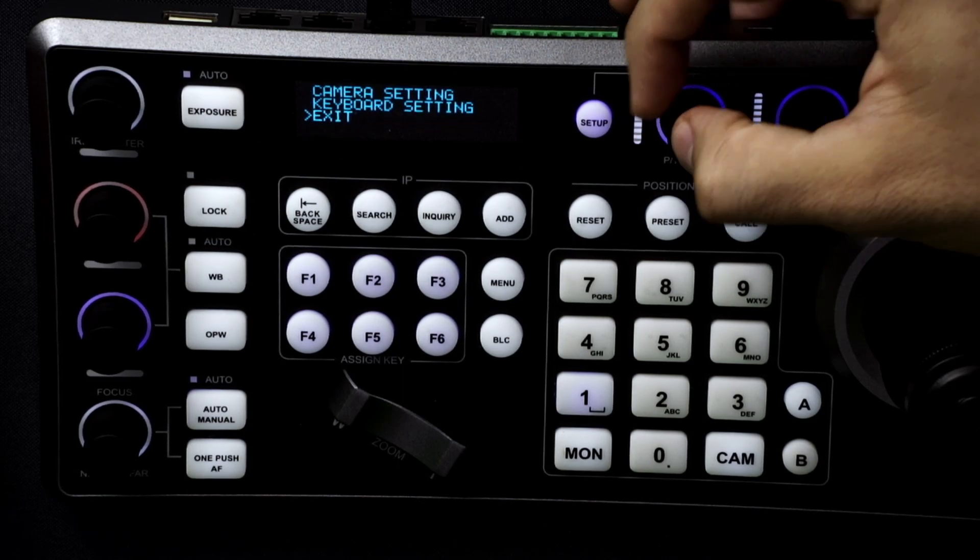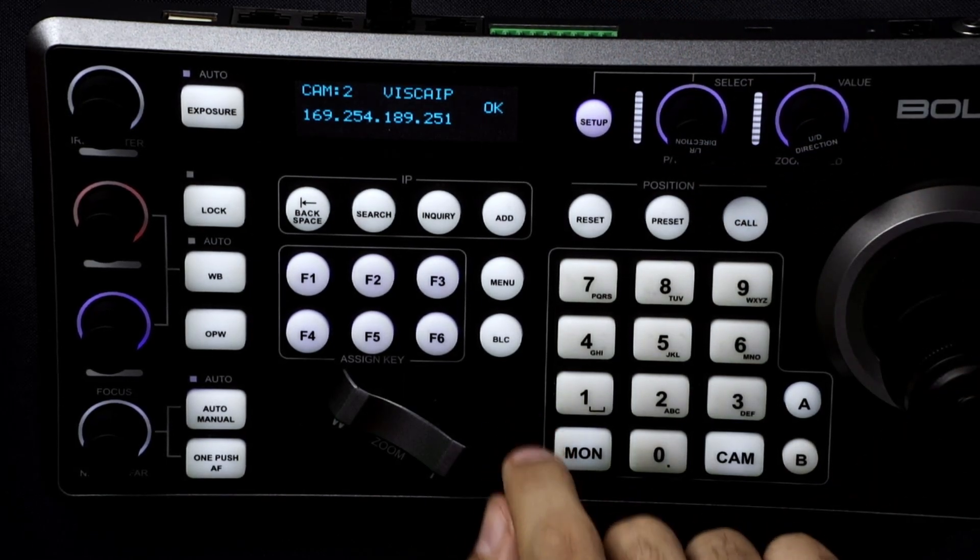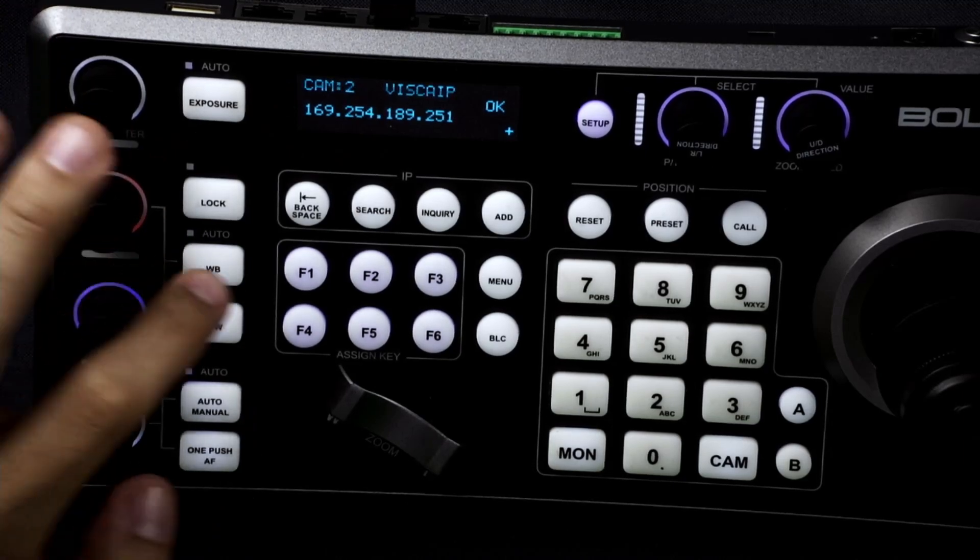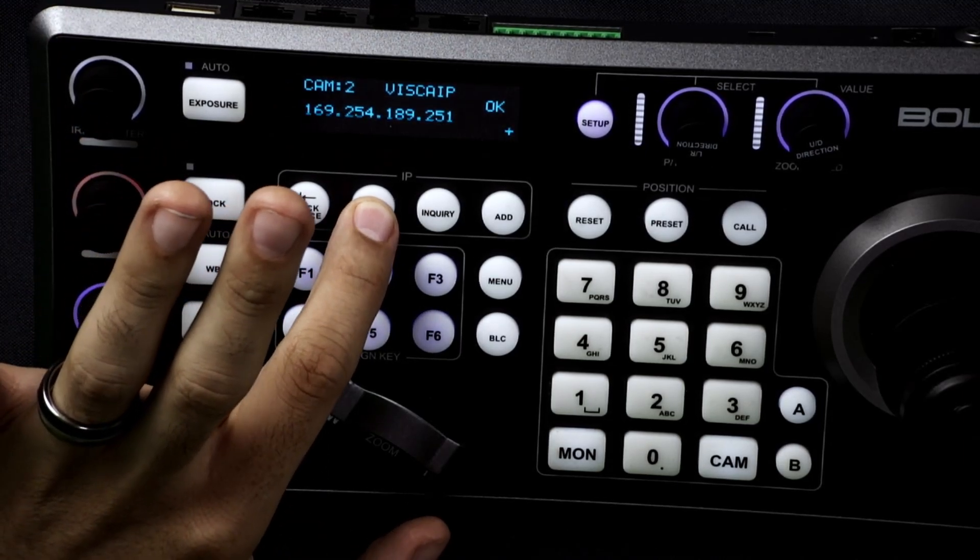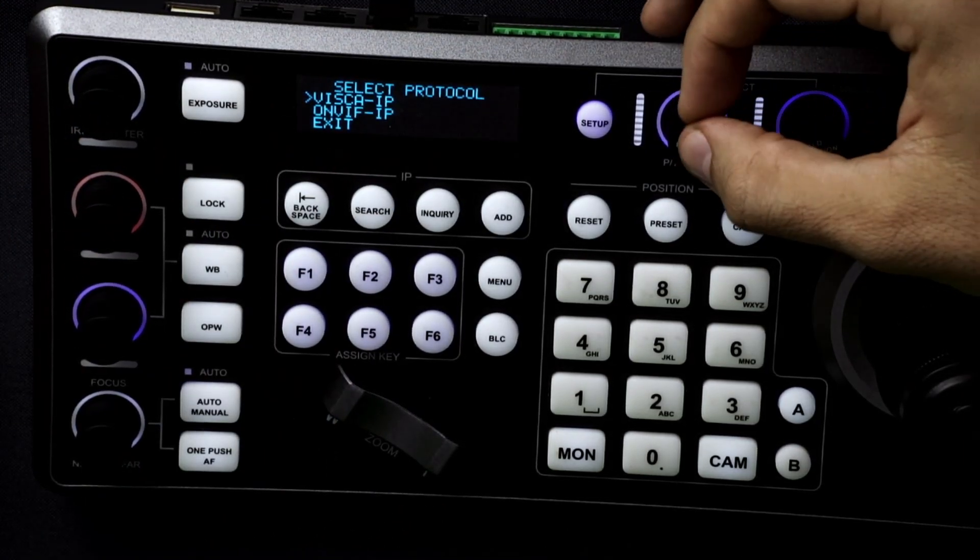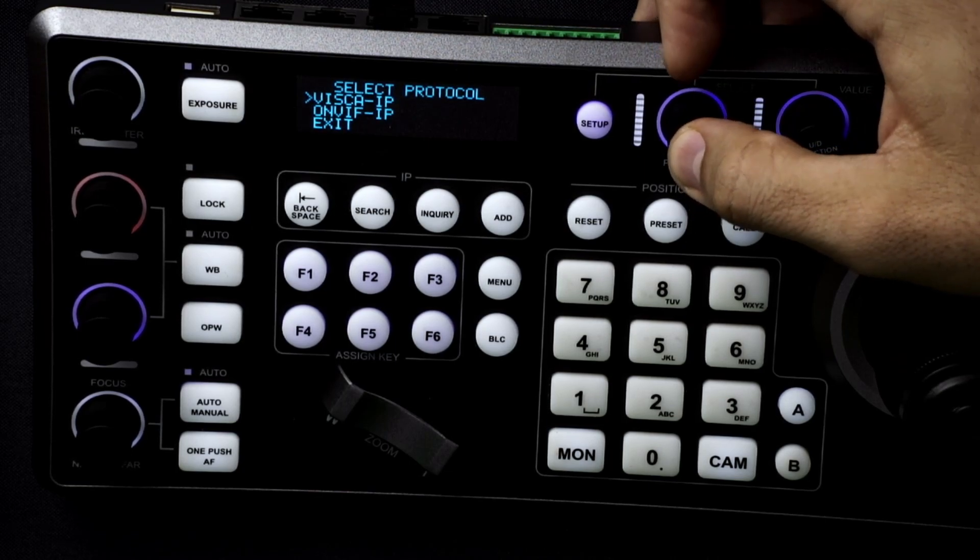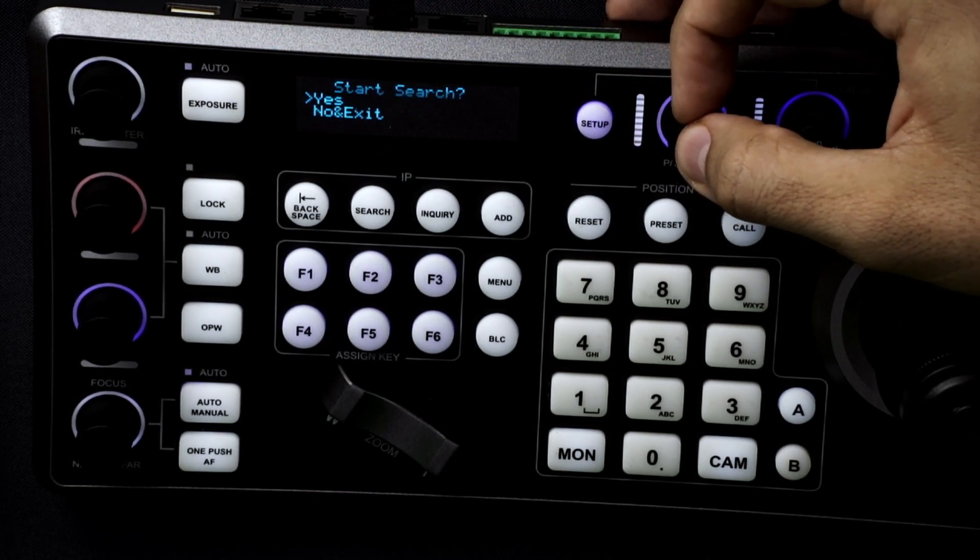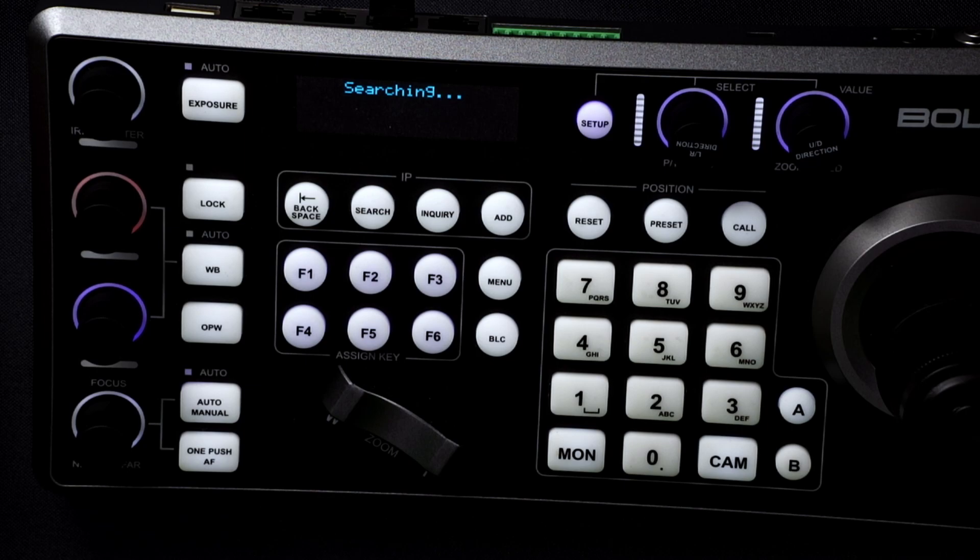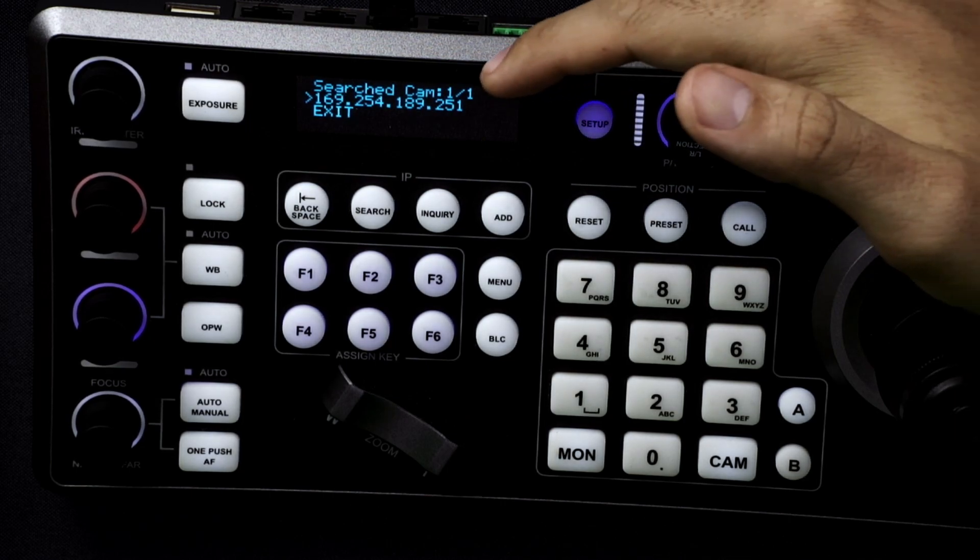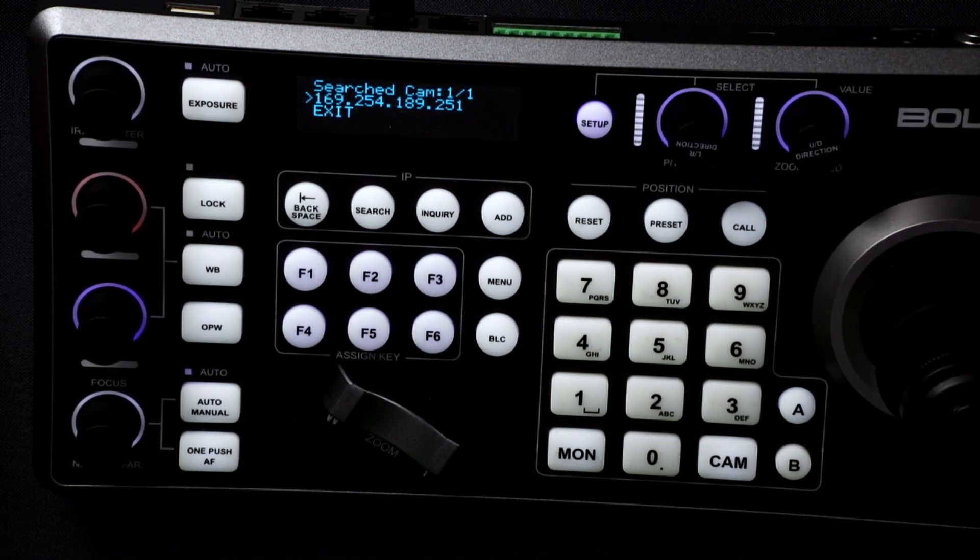Option number two to finding your cameras on the network. Hit the search button. We'll select VSCA IP. Start search. Yes. It'll search. And it'll pull up all the cameras that are available on the network that you can use.